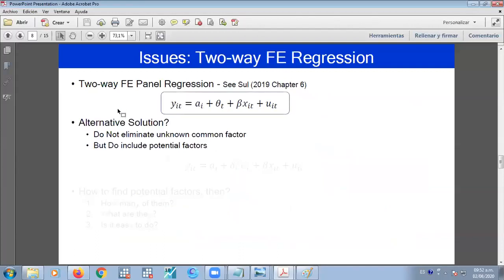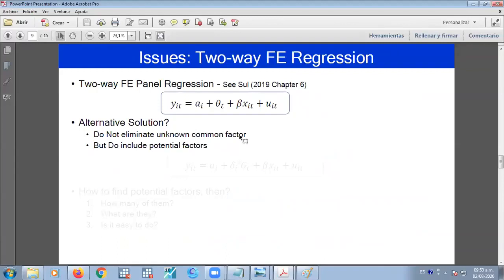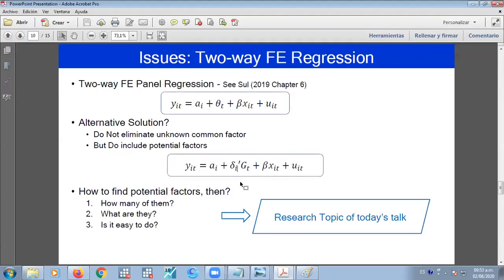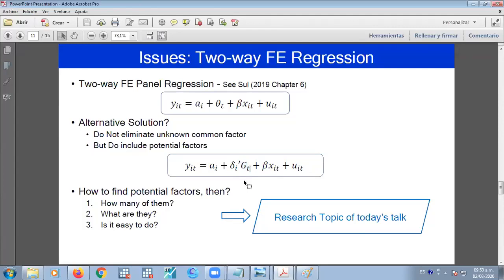So there might be an alternative solution to deal with the unknown common factors, maybe. Maybe it's not to eliminate it with the cross-sectional average. Maybe you can account for them somehow. Maybe you can use proxies. But that is the discussion that relates to, apparently, every kind of research in econometrics, the specification of the model.